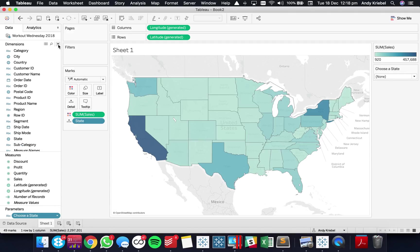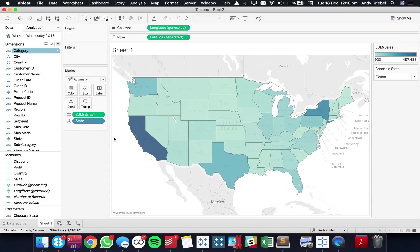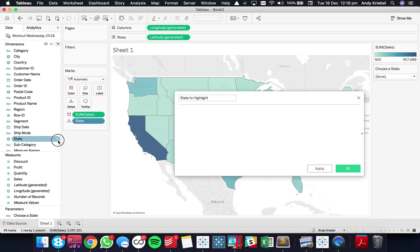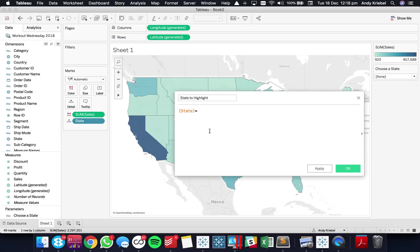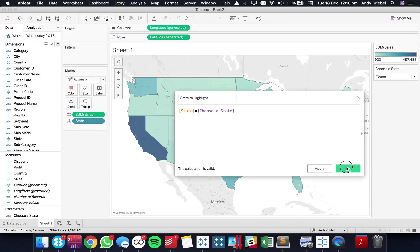All right and now we need to create a calculated field that says which state should we show. So let's create a calculated field because parameters don't really do anything by themselves. So I'm going to call it state to highlight and I'm just going to say state equals our choose a state parameter. Okay and hit okay.